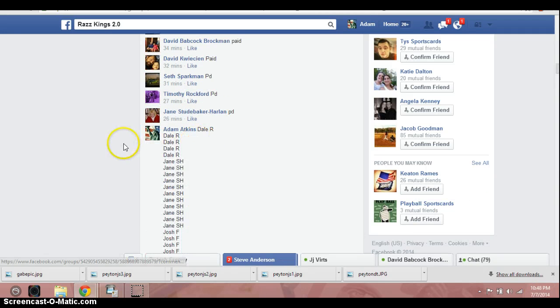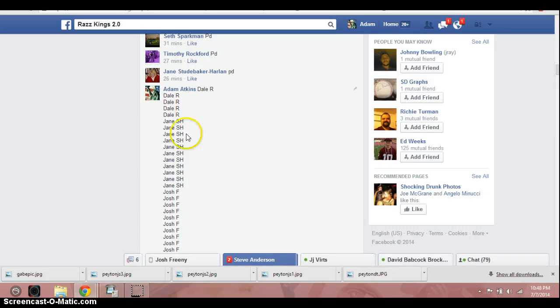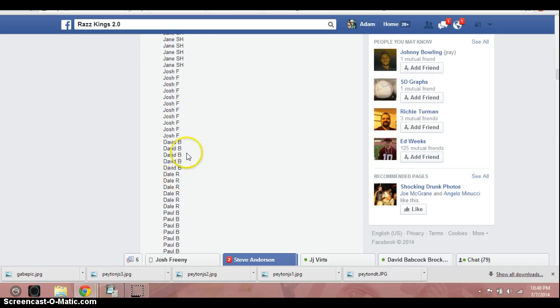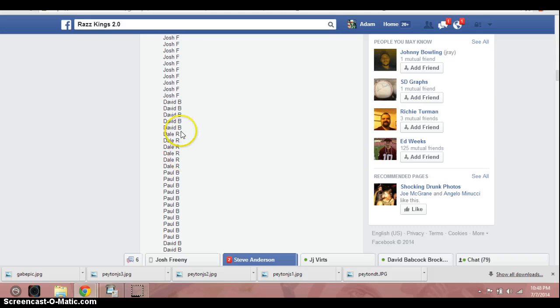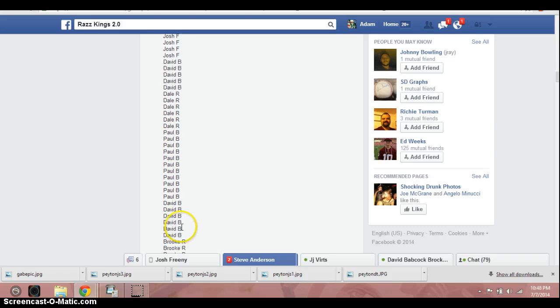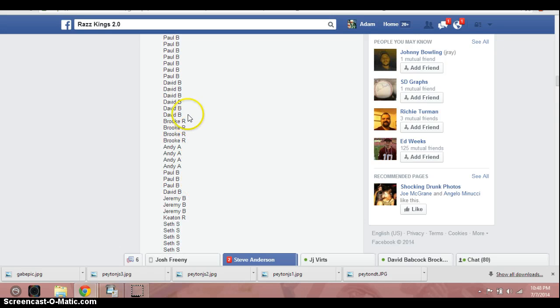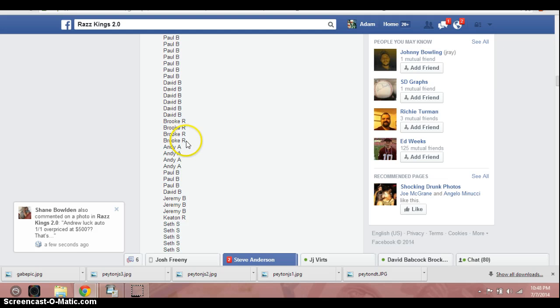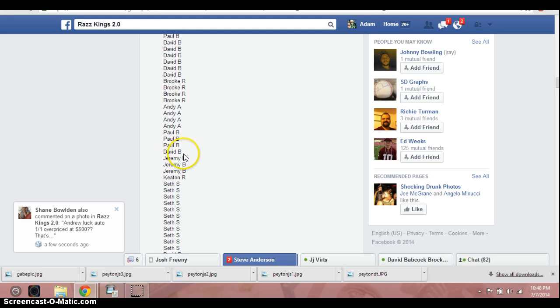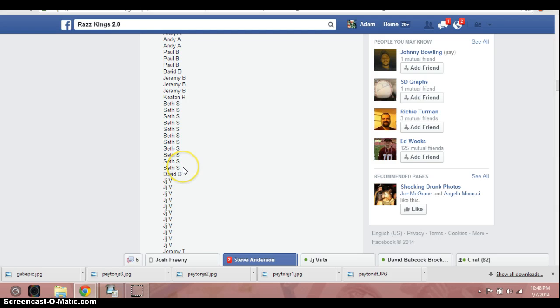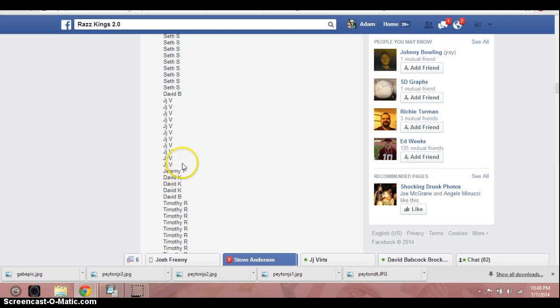Let's go through the list real quick. We've got Dale for 5, Jane for 11, Josh for 11, David for 5, Dale with 6 more, Paul with 11, David B. with 6 more, Rook with 4 bought by Paul, Andy for 4 bought by Paul, Paul with 3 more, David with another, Jeremy B. with 3, Keaton with 1, Seth S. with 11, David B. with another, J.J. with 11, Jeremy with 1, David K. for 3.